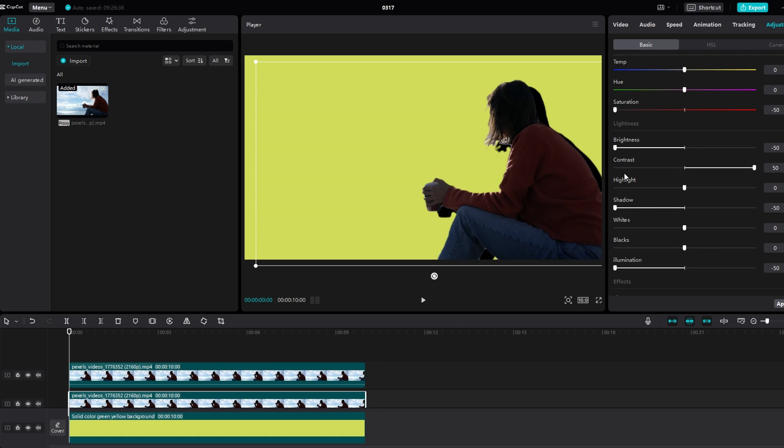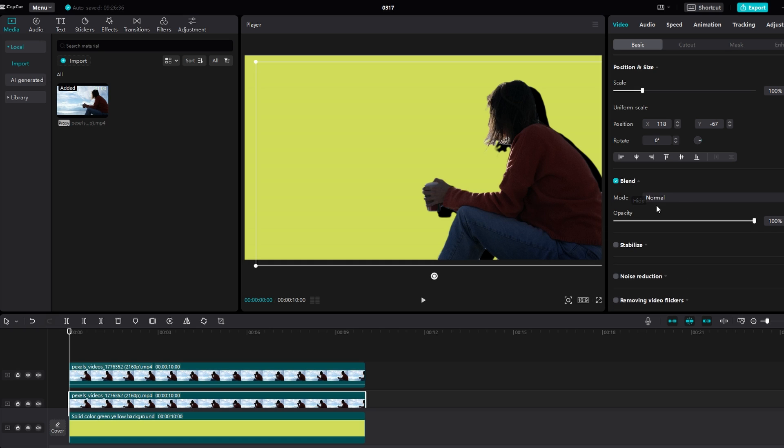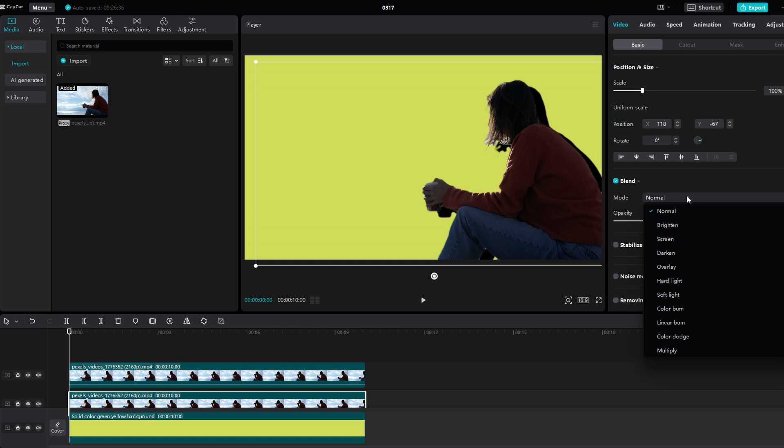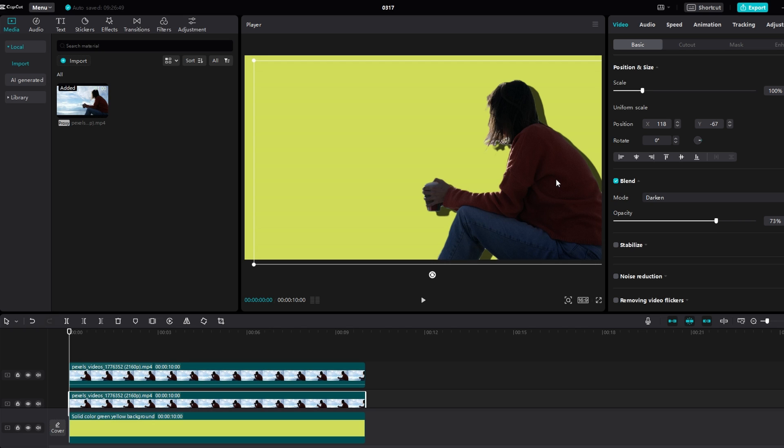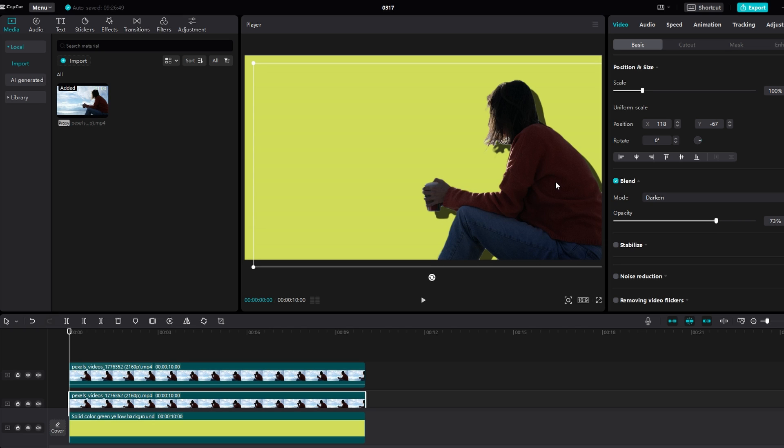Set blur mode to darken. Go to opacity settings and adjust opacity of the shadow layer until you achieve the desired drop shadow effect. Experiment with different settings to customize drop shadow to your liking.